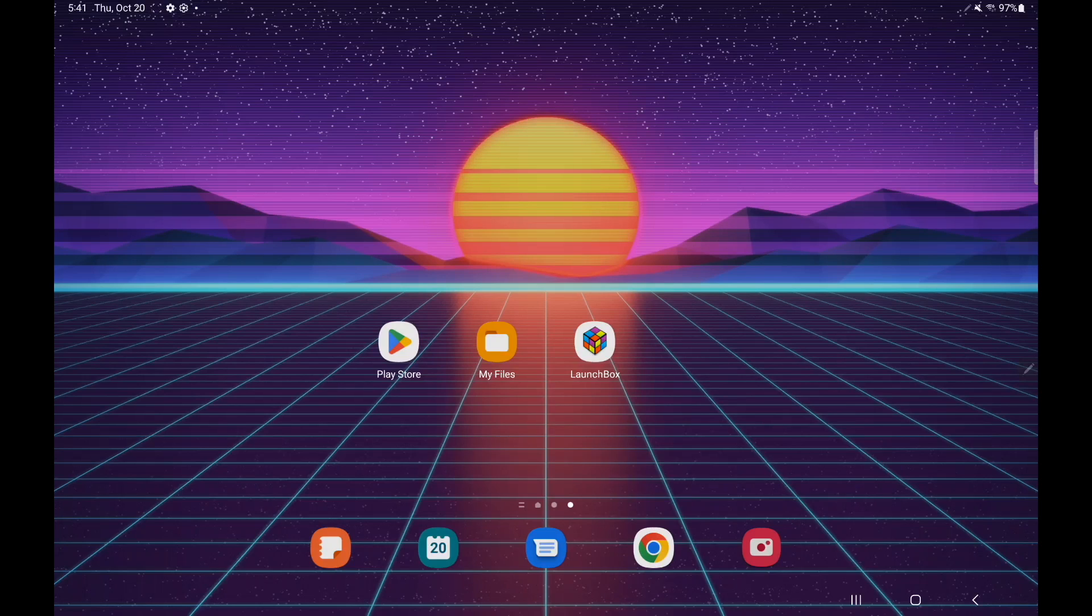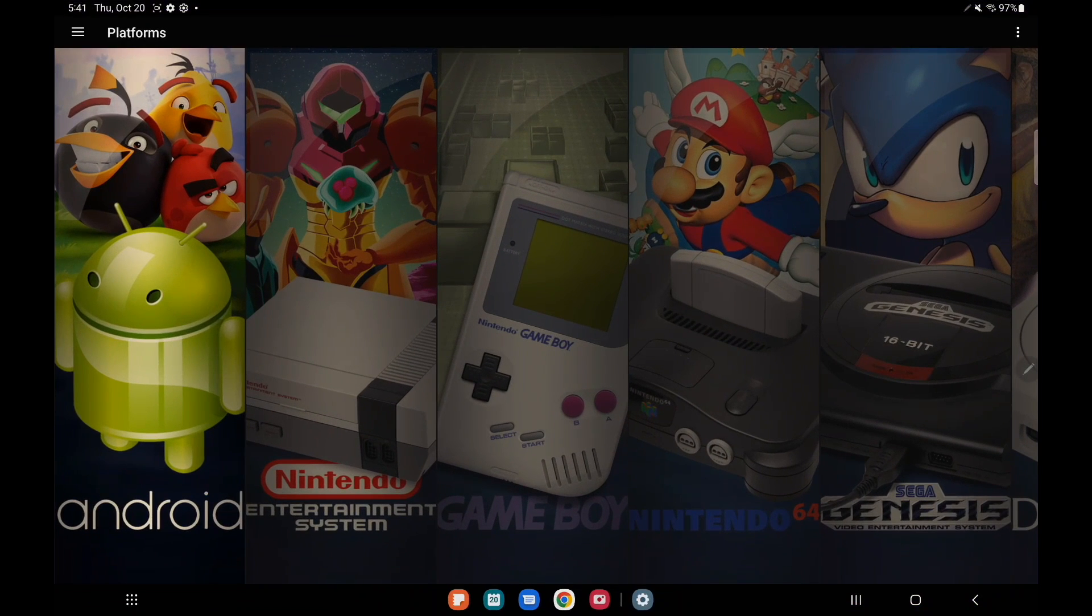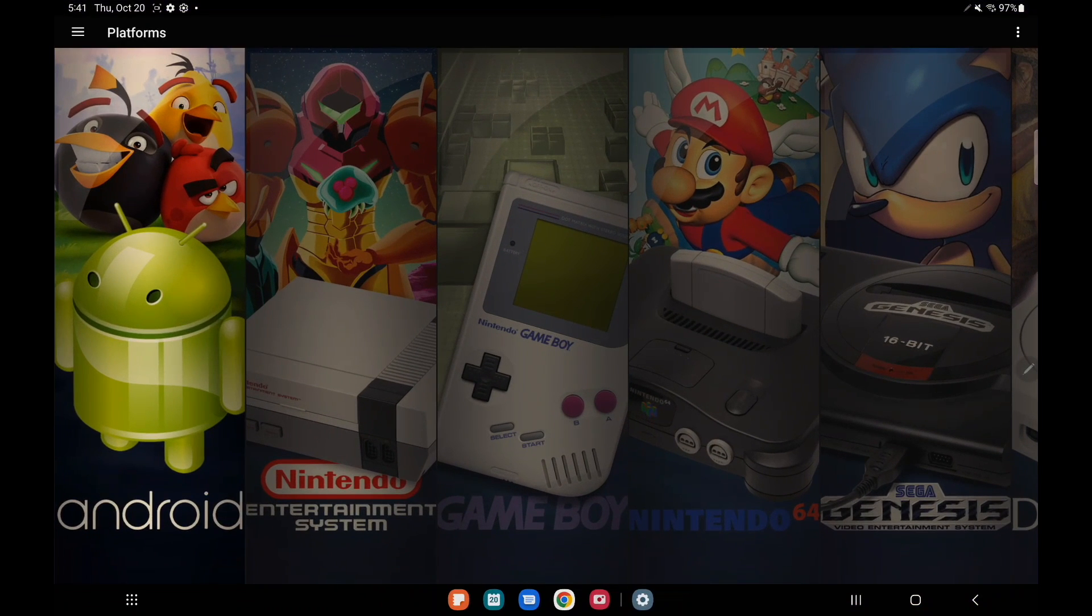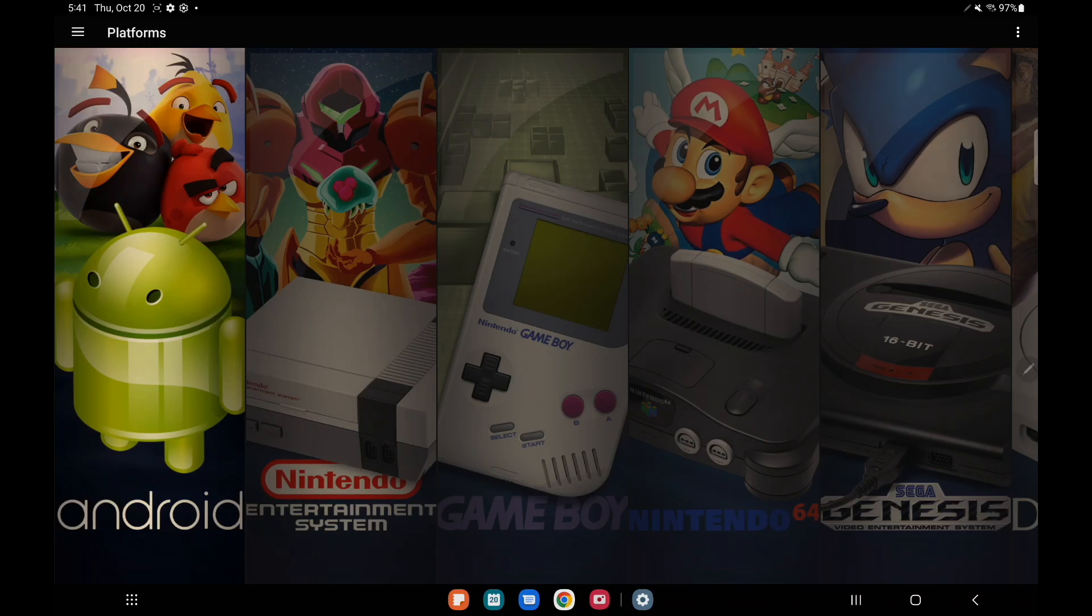Now with all of our new releases we've got some fixes, some improvements, and some new features, and with LaunchBox for Android 1.6 this is no different. I want to go ahead and just jump right into it because the major new feature for this 1.6 release is a built-in theme downloader for Android.